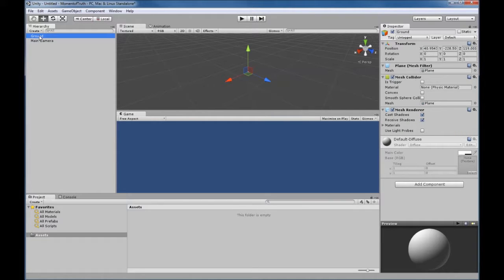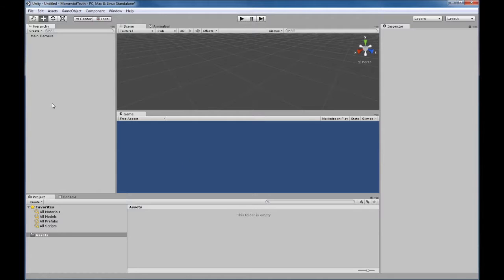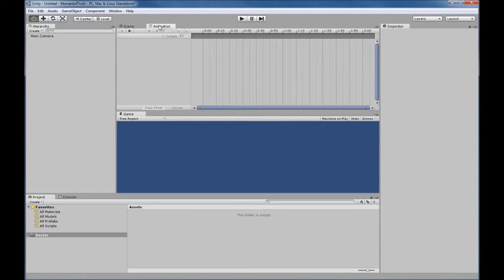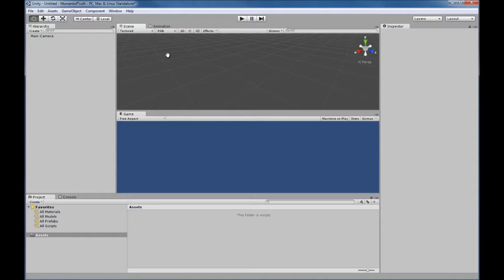If we decide we don't want that, we simply click on it and hit Delete and it'll go away. Just above the Hierarchy you have your Move tool, Pan tool, Rotate tool, and Scale tool. On these tabs you just click to go back and forth — they're used for animations, setting up timelines, and things like that.